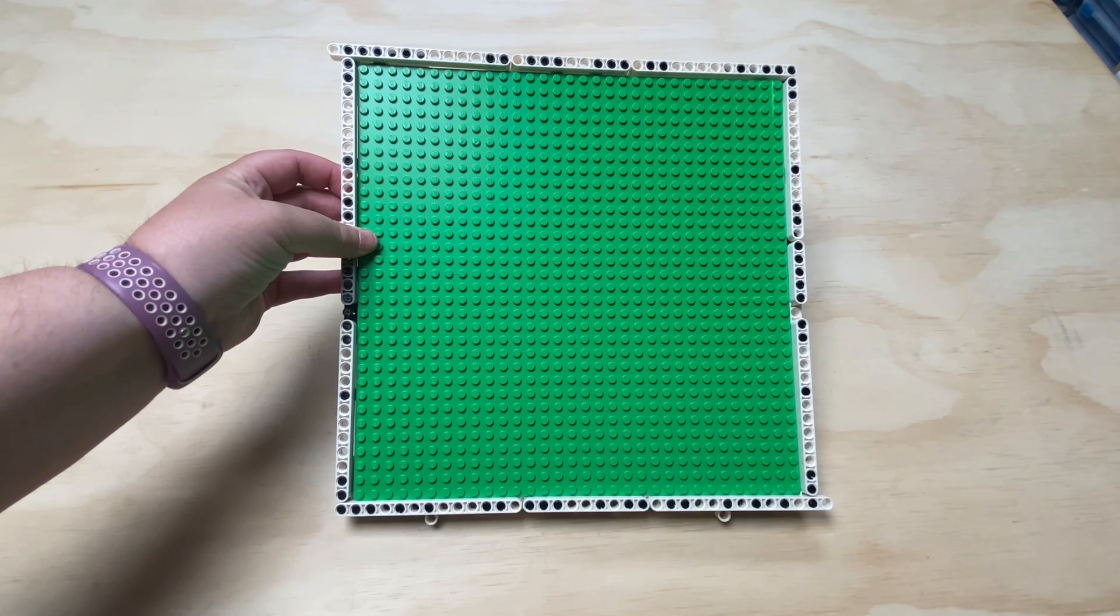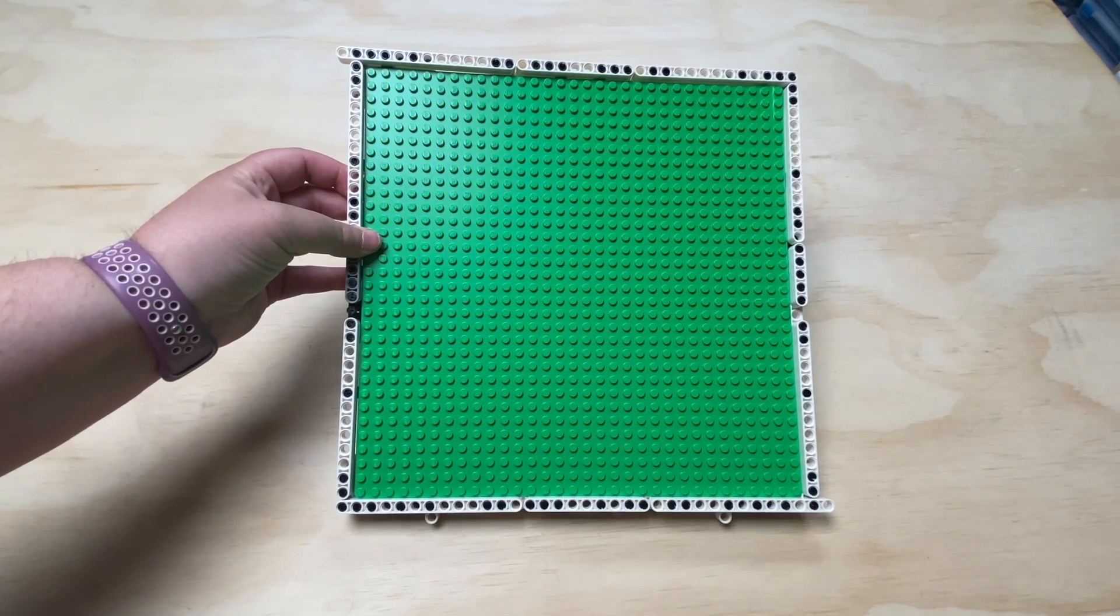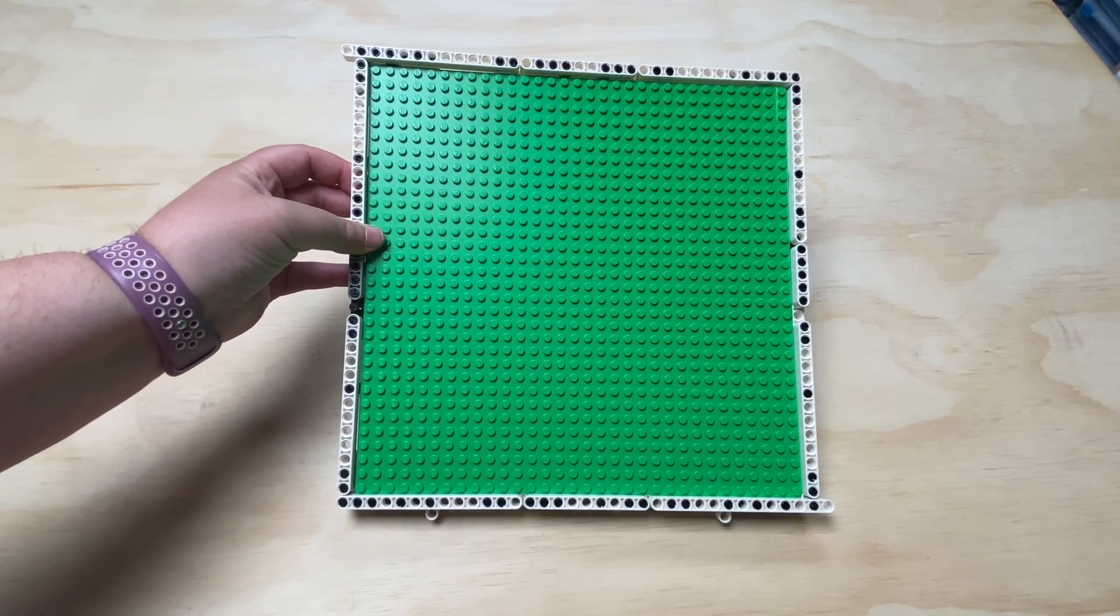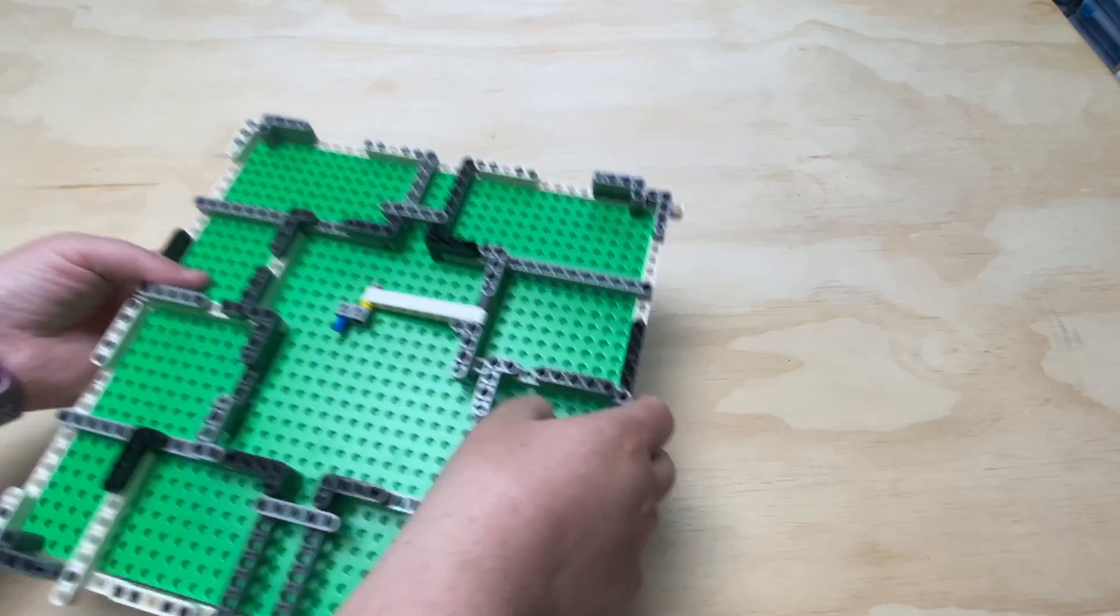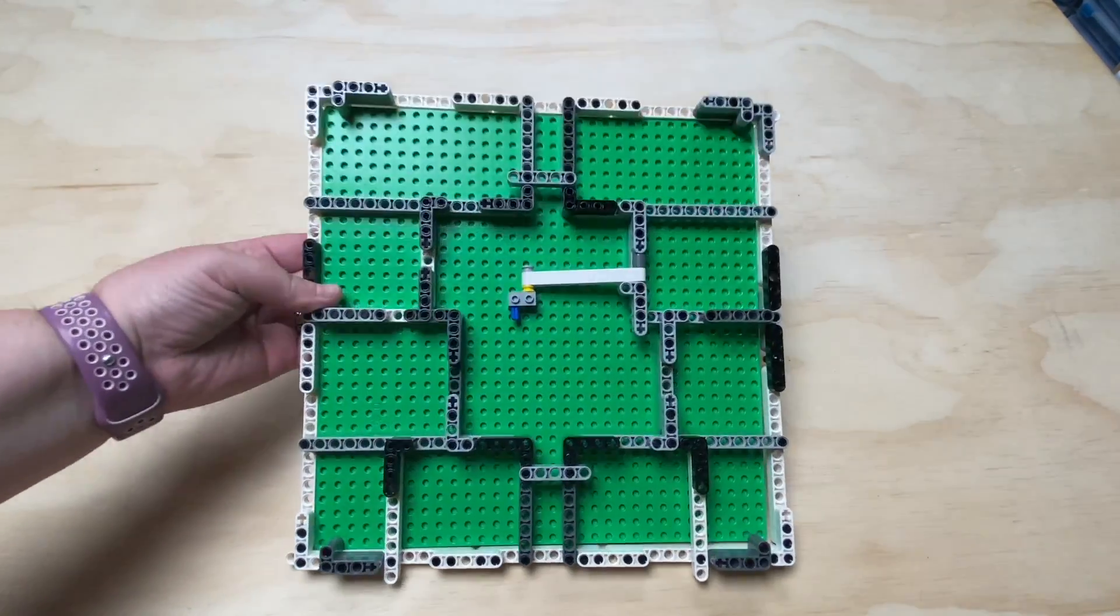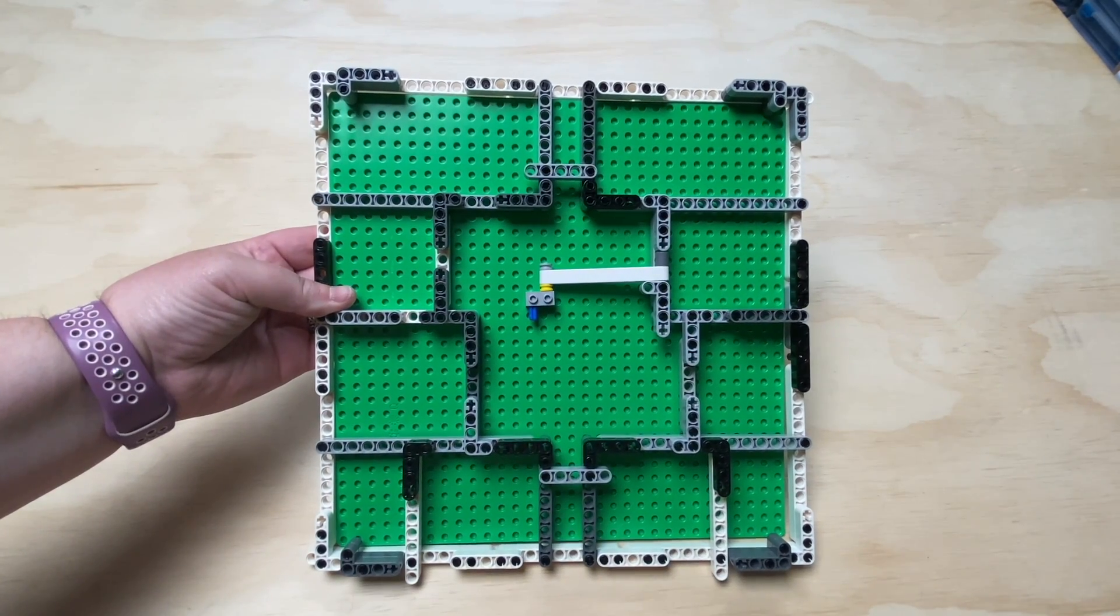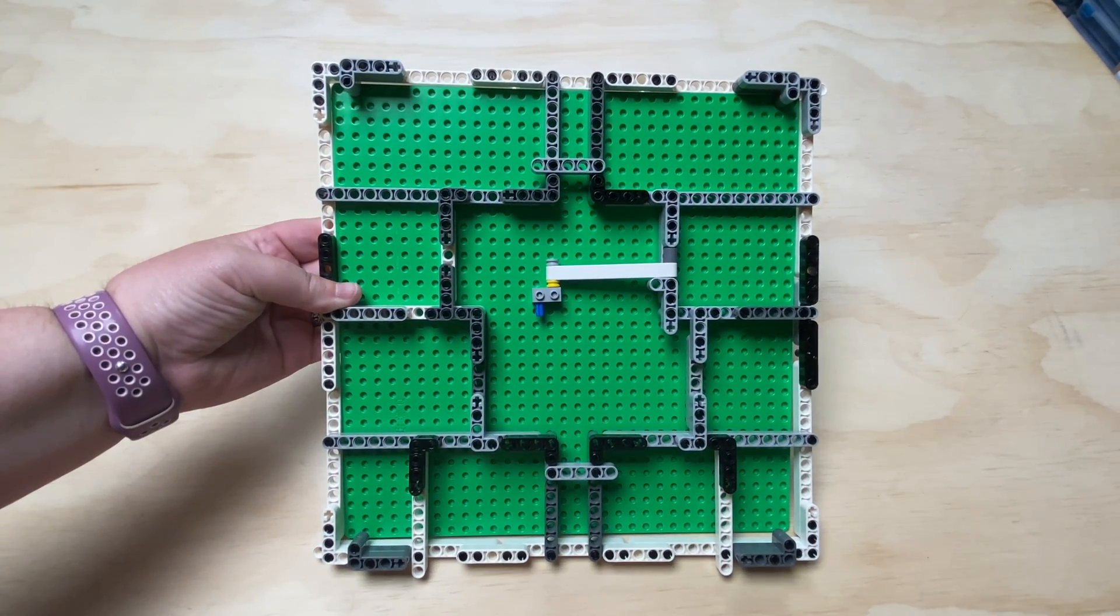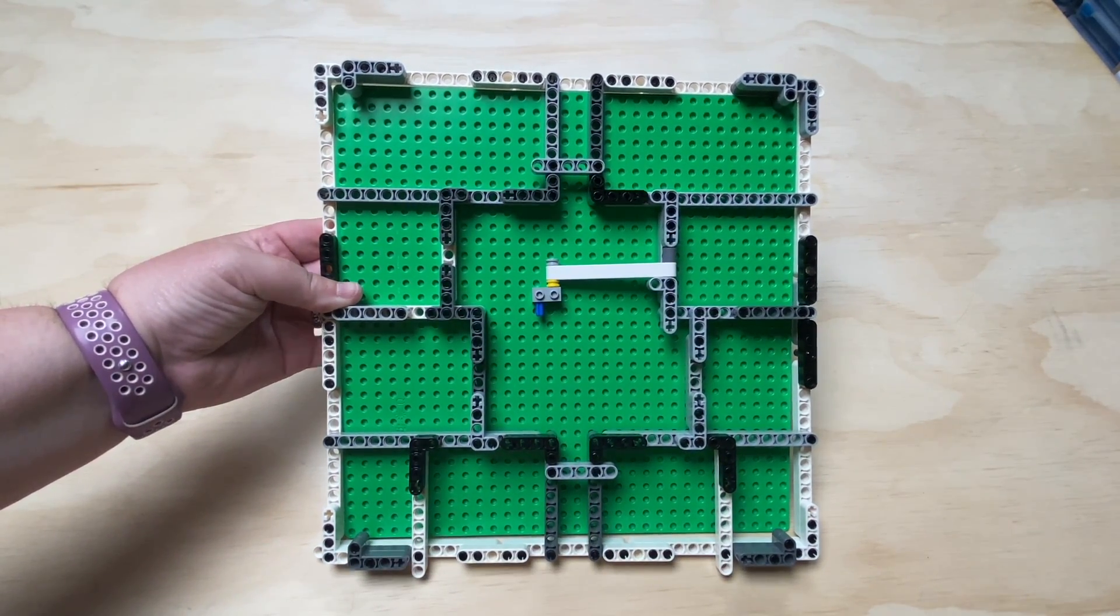Okay, so I started out with just a regular base plate. And the first thing I did is that I framed it out using Technic lift arms. As I flip it over here, you can see I added extra support around the frame so it would support the base plate.